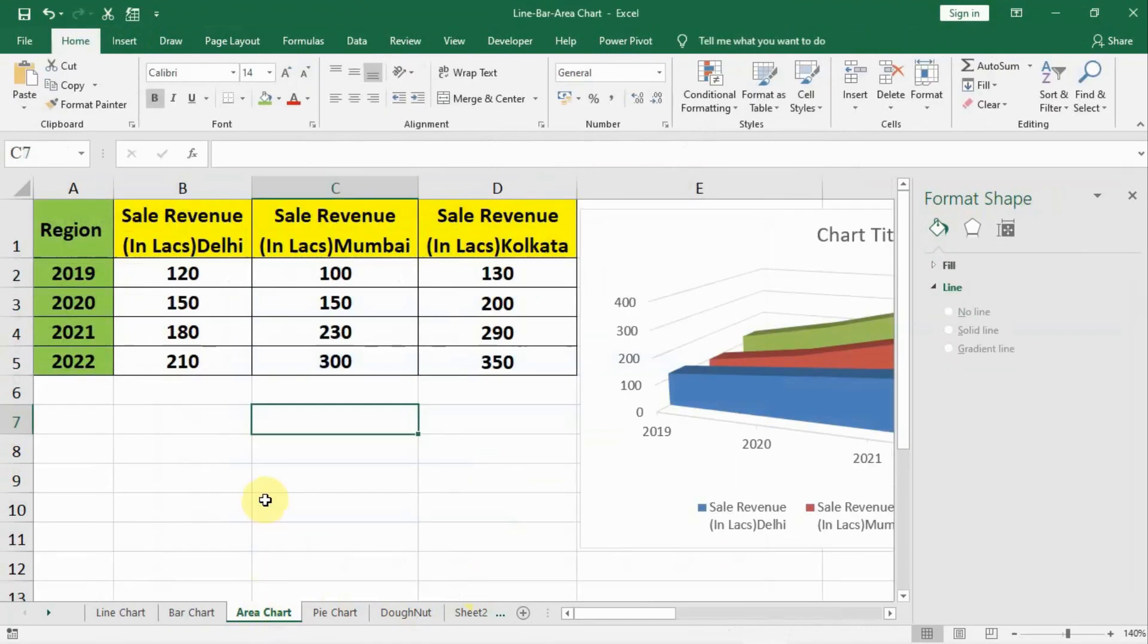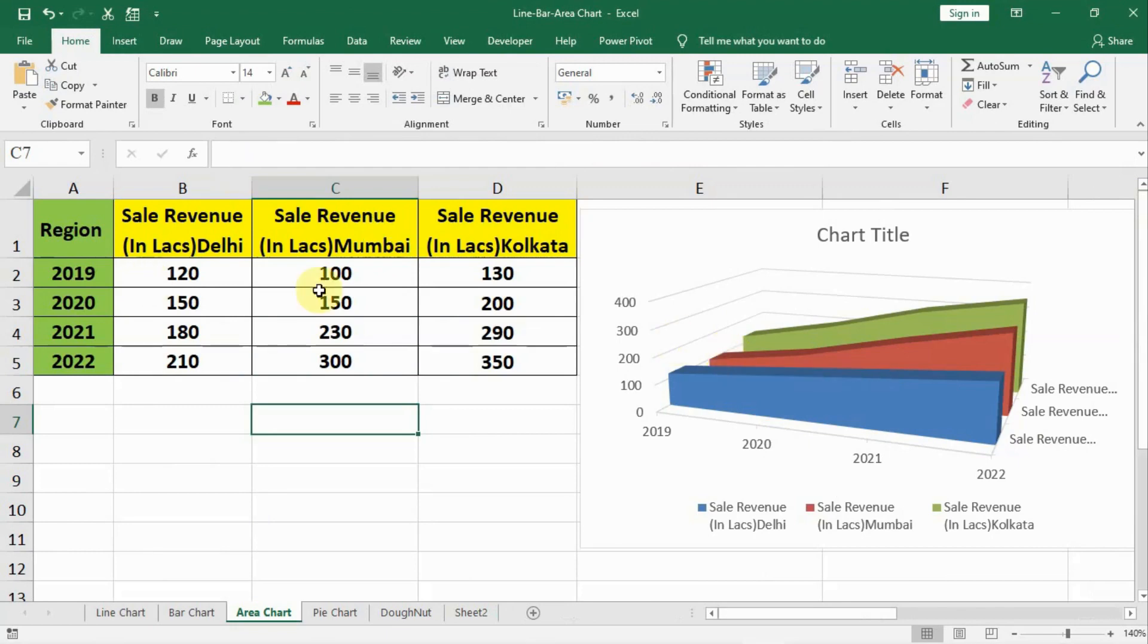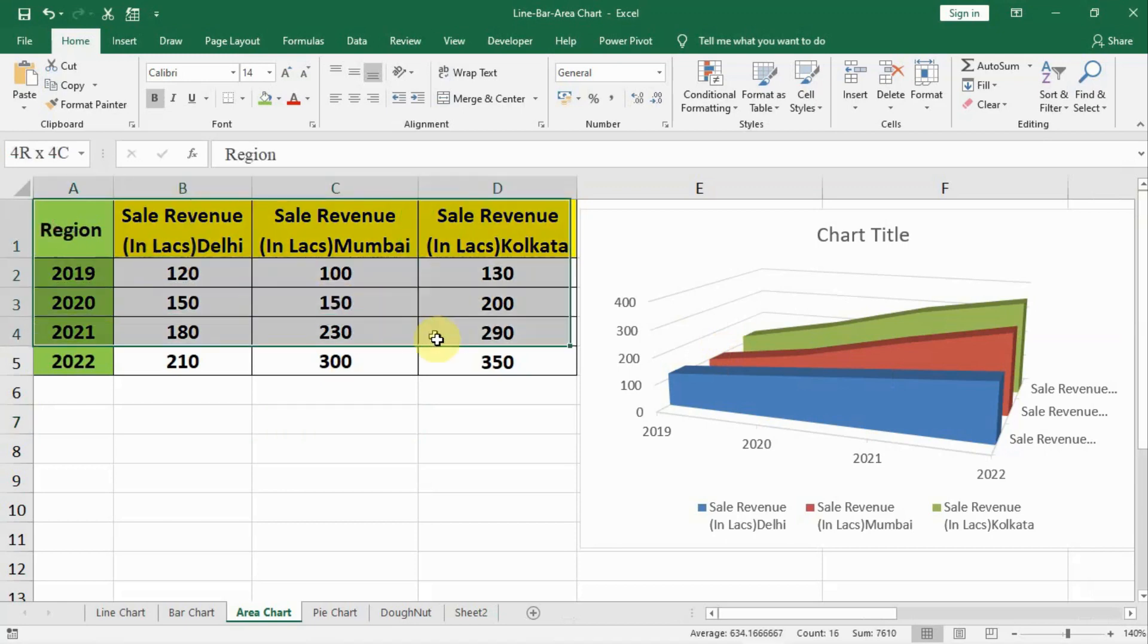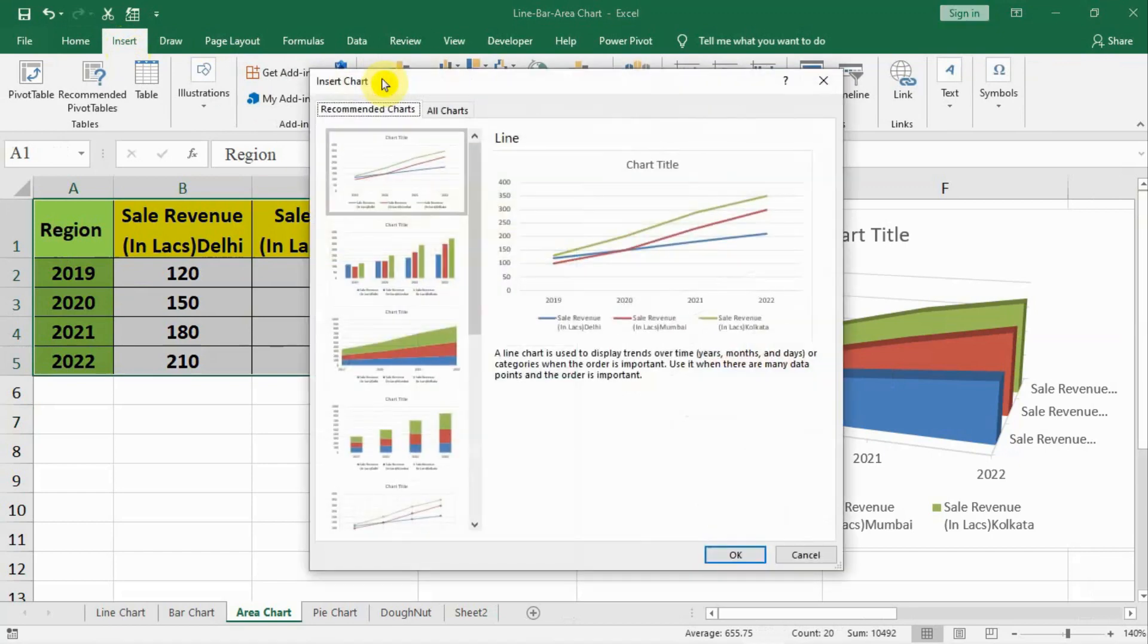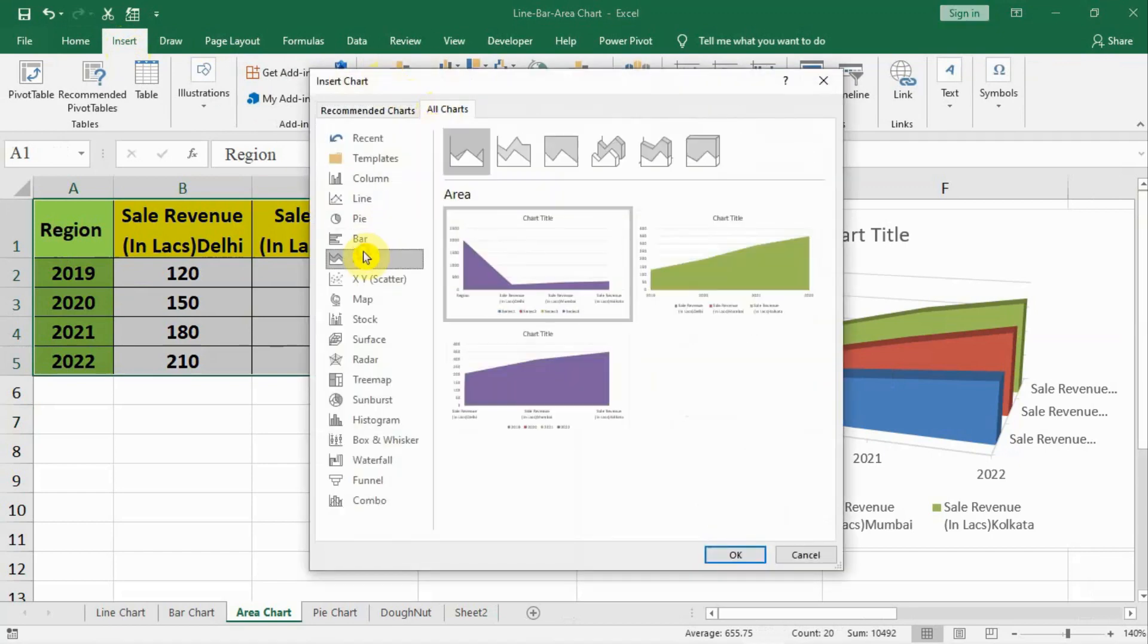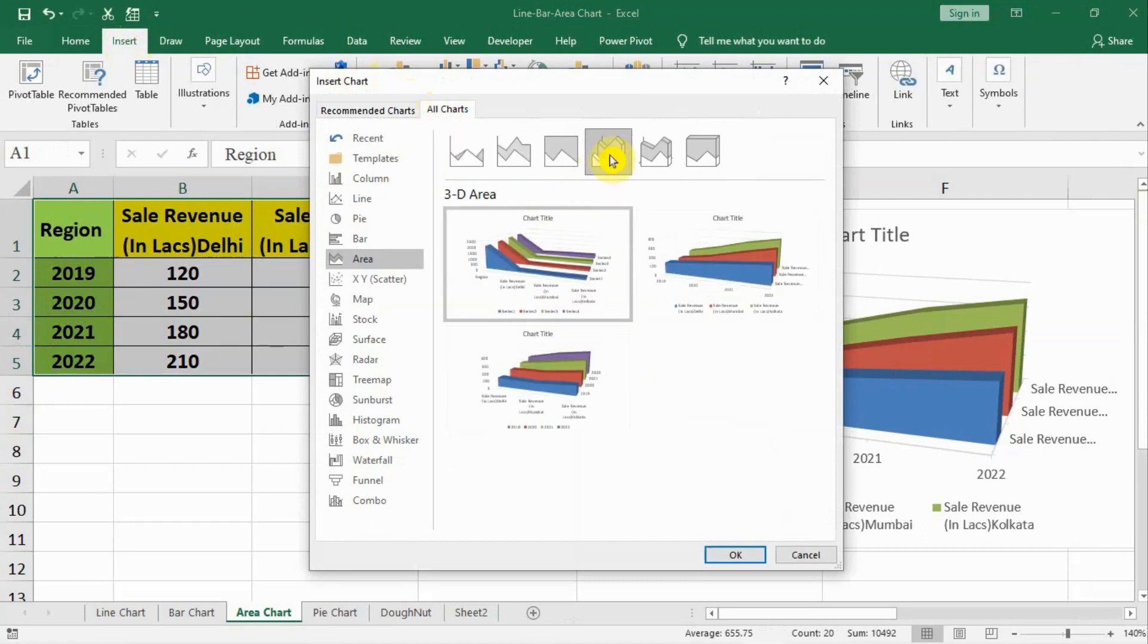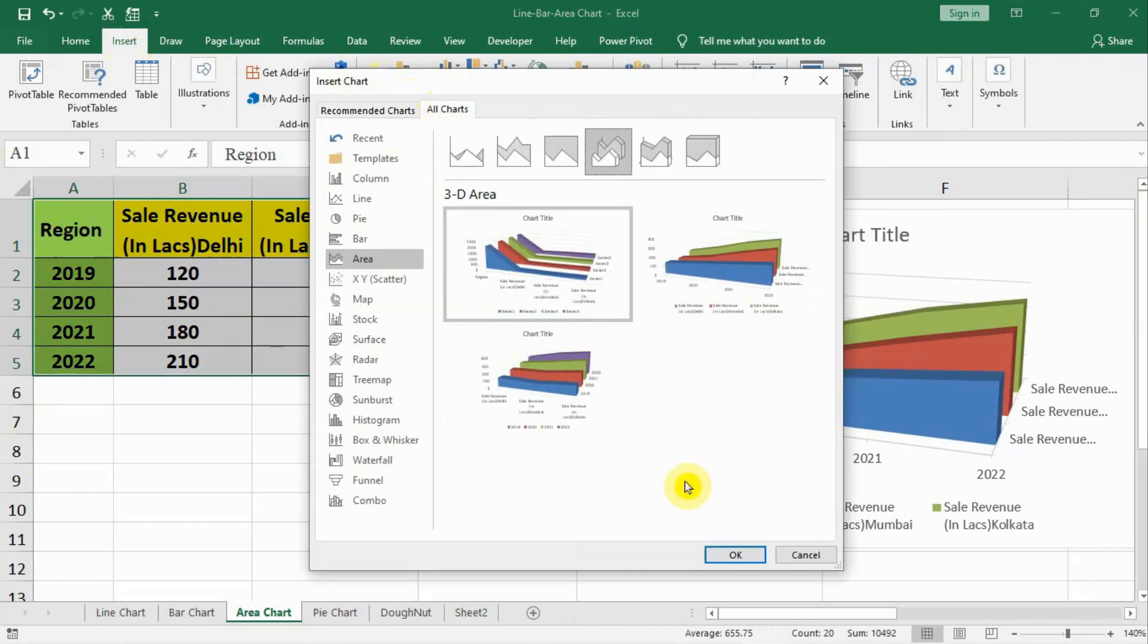The third chart is the area chart. I have also created the area chart here, but we will also learn how to make an area chart and how to read the data from the area chart. We have to select our data, insert, recommended charts, all charts, area.